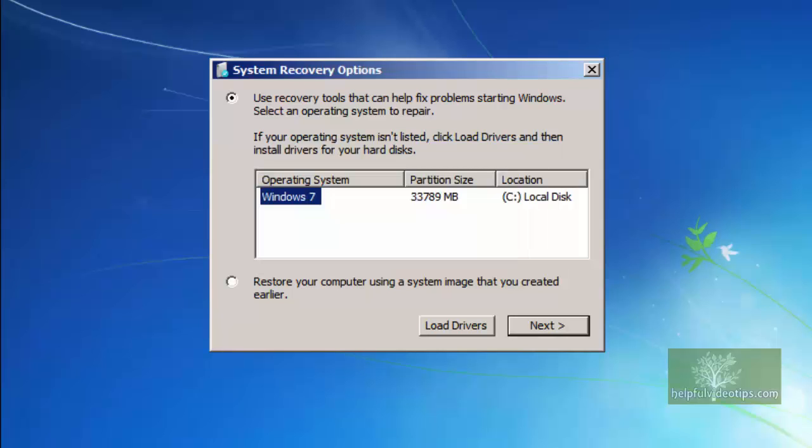When the Search for existing installations window closes, select Restore your computer using a system image that you created earlier, then click Next.